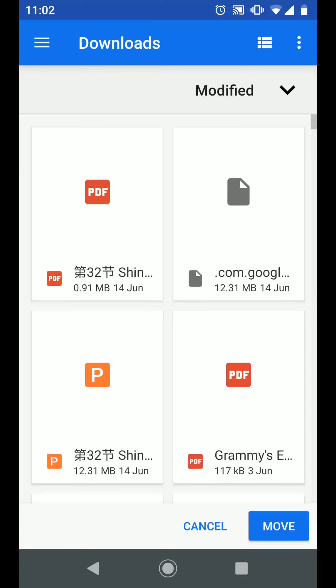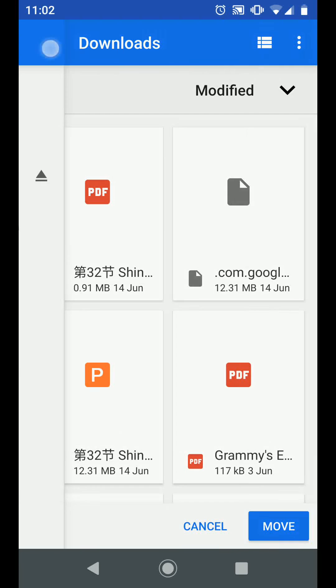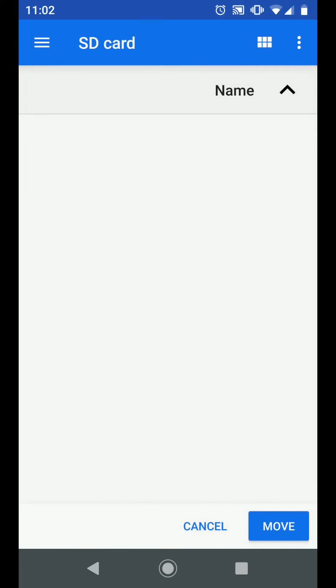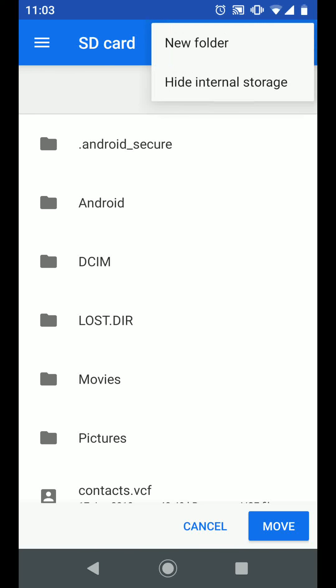Now go to your SD card so tap on the menu icon on the top left side of the screen and choose your SD card. To create a new folder inside your SD card, tap on the three dots and choose new folder.